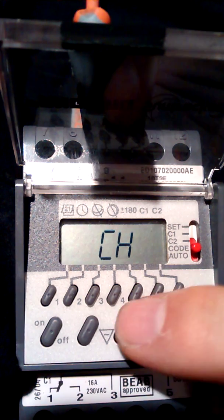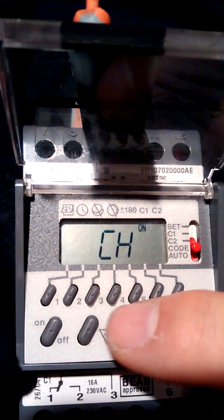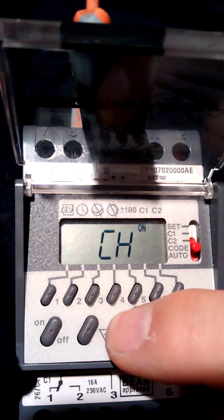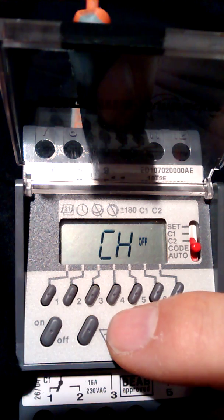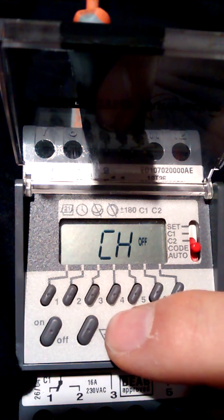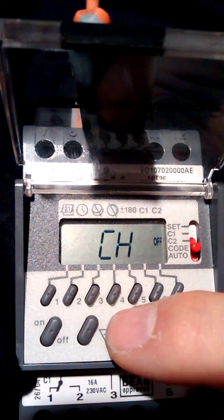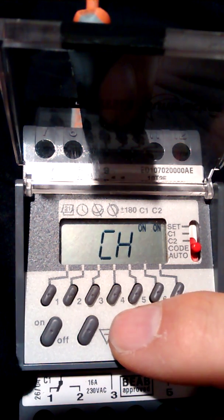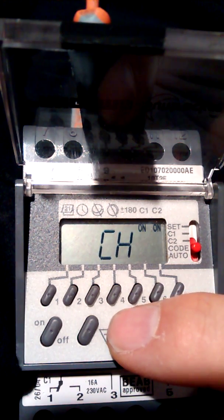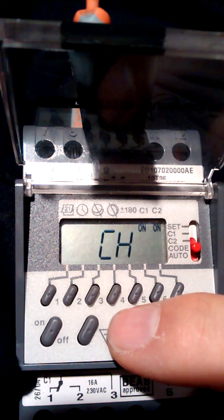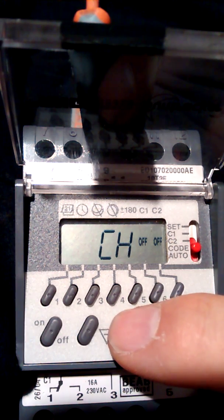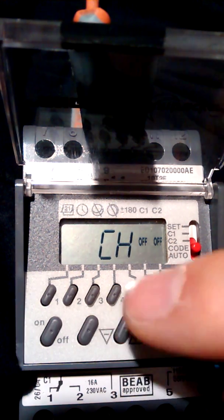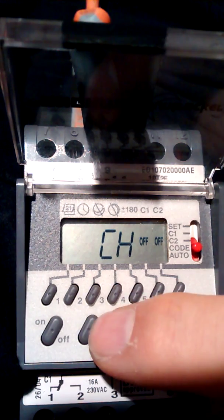Both on for both channels and both off for both channels. It won't go any further after that. To go back just press the other minus key.